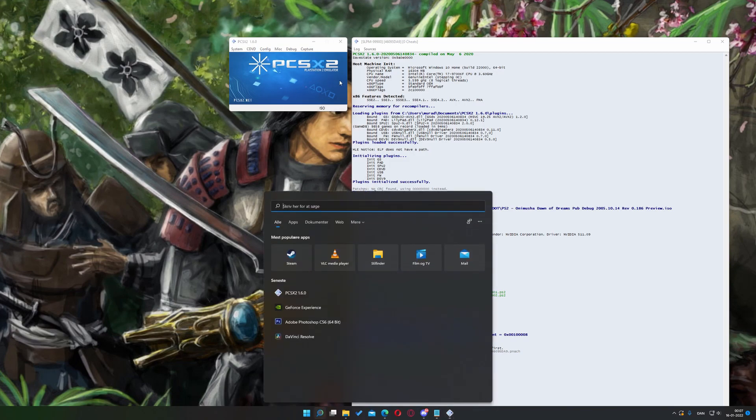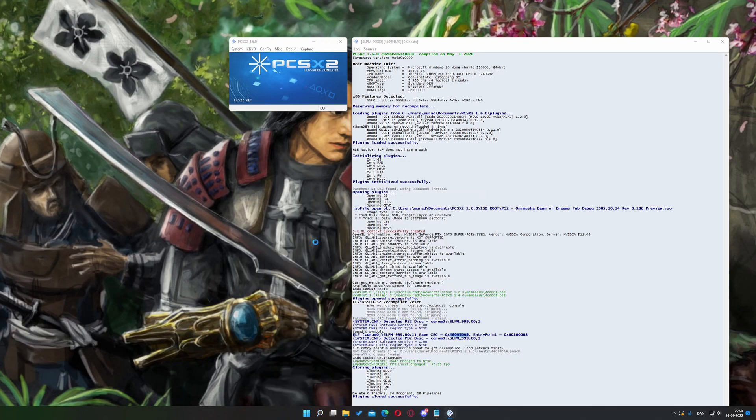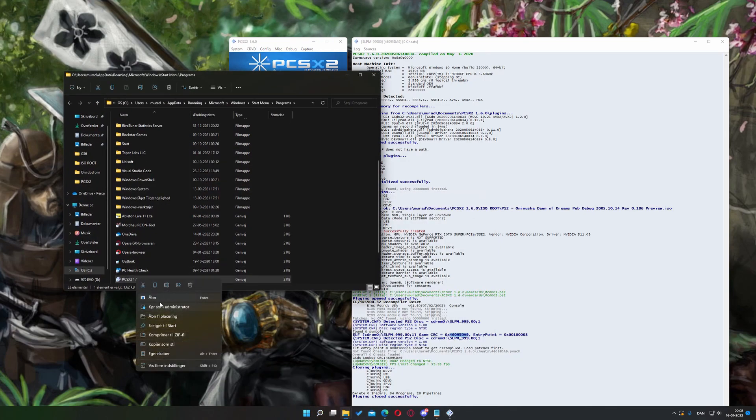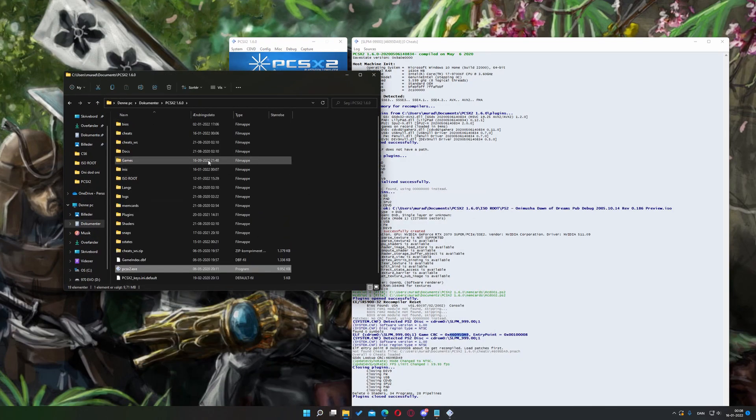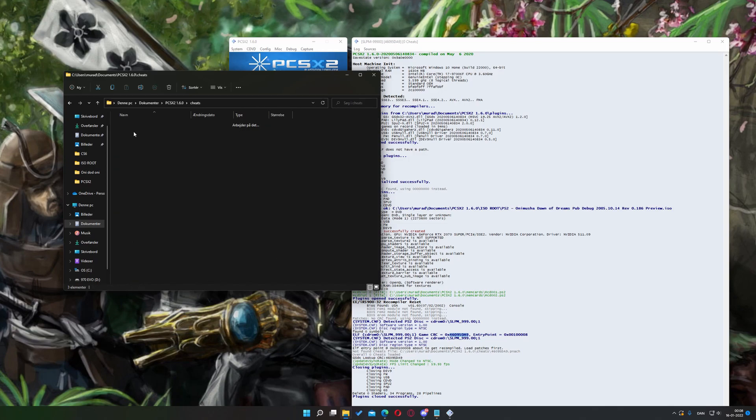Now, we'll want to locate our PCSX2 root directory. There we go. Once you find your PCSX2 folder, you will want to shift your attention to the cheats folder. Enter that.